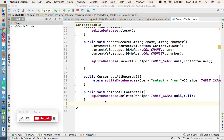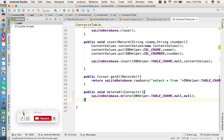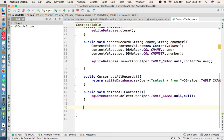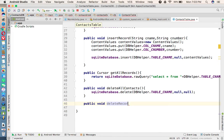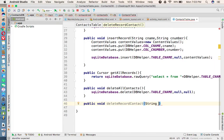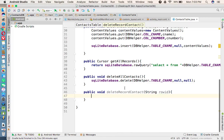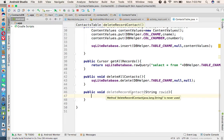First of all, in the ContactsTable class we need to create two methods — one is a deleteRecord method and another one is an updateRecord method. Let me create the method: public void deleteContact. We are deleting the contact based on the column called rowId, so whenever we call this method, whatever record we have selected to delete, we need to pass that record's rowId to this method as a parameter.